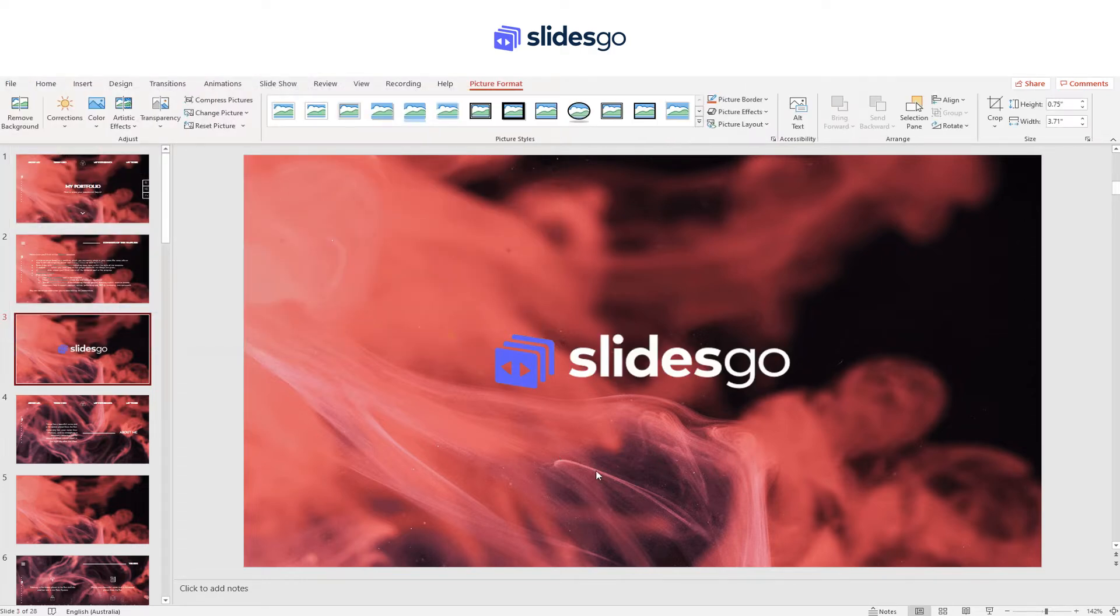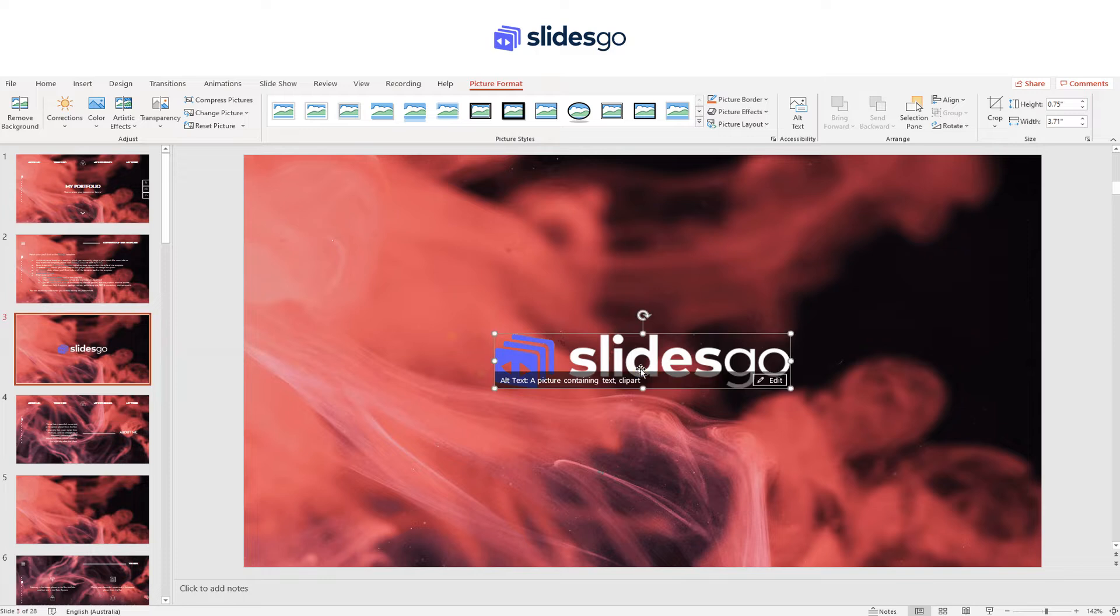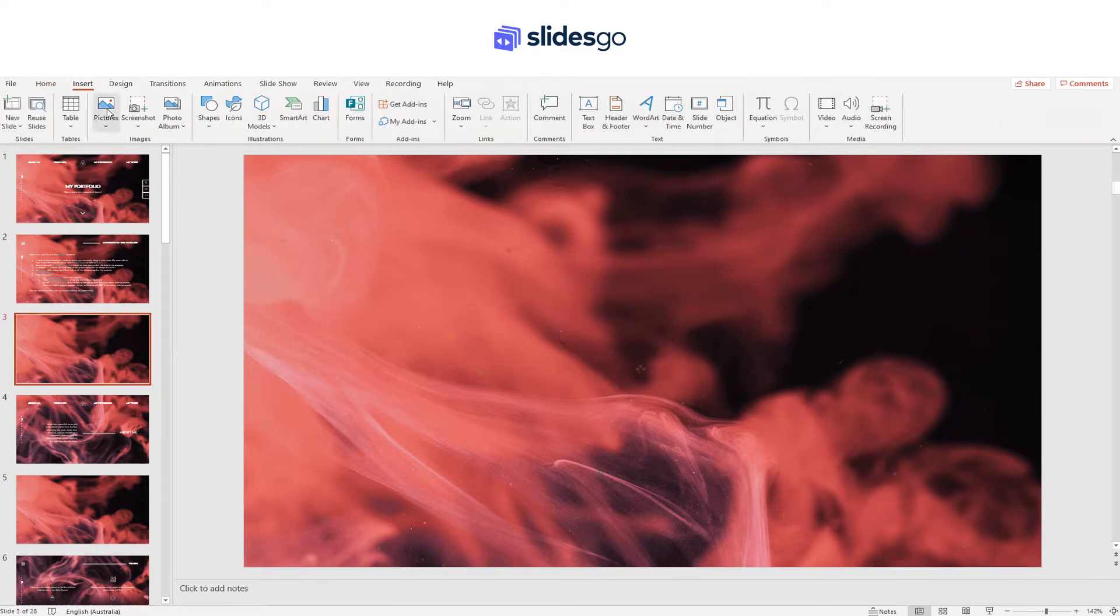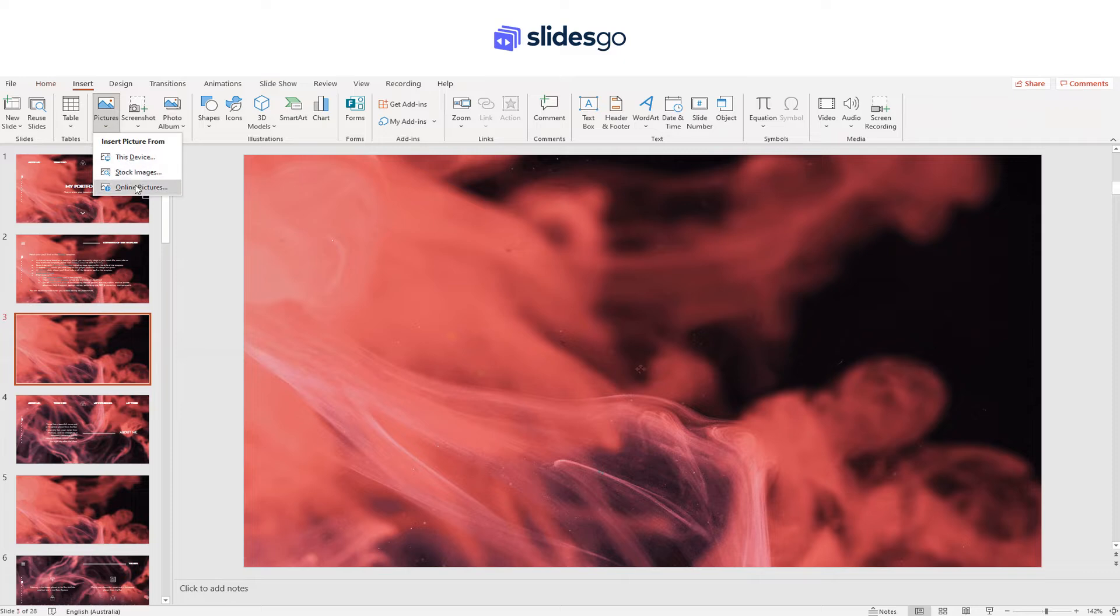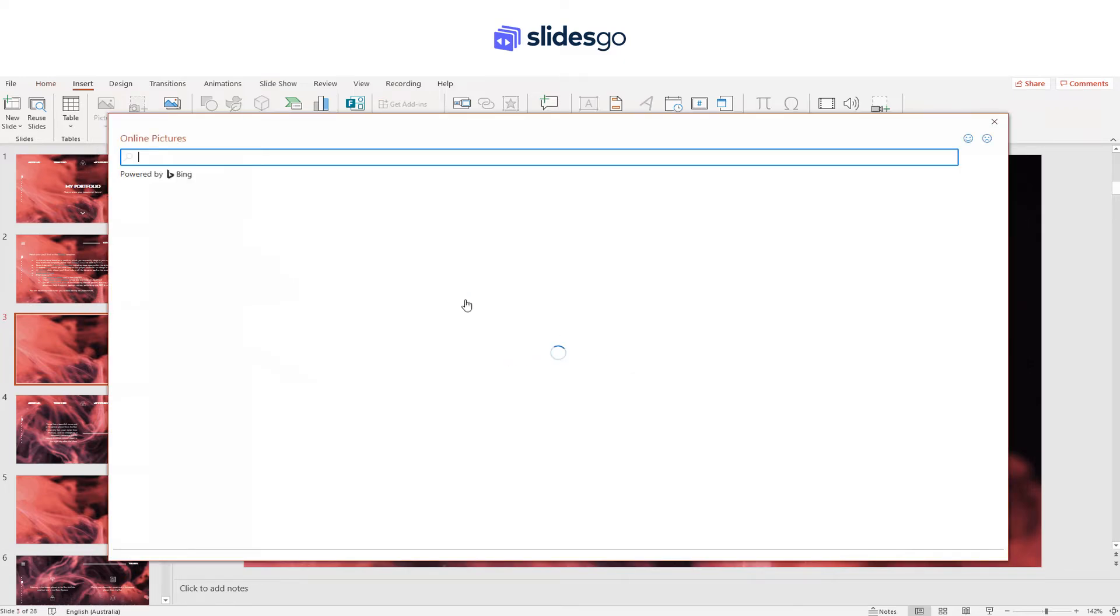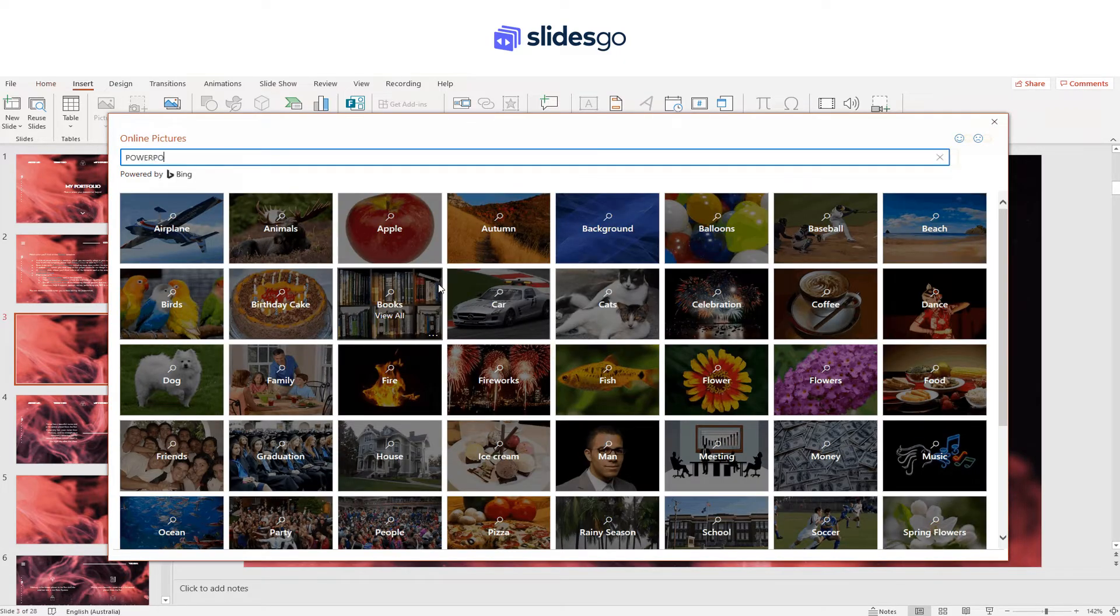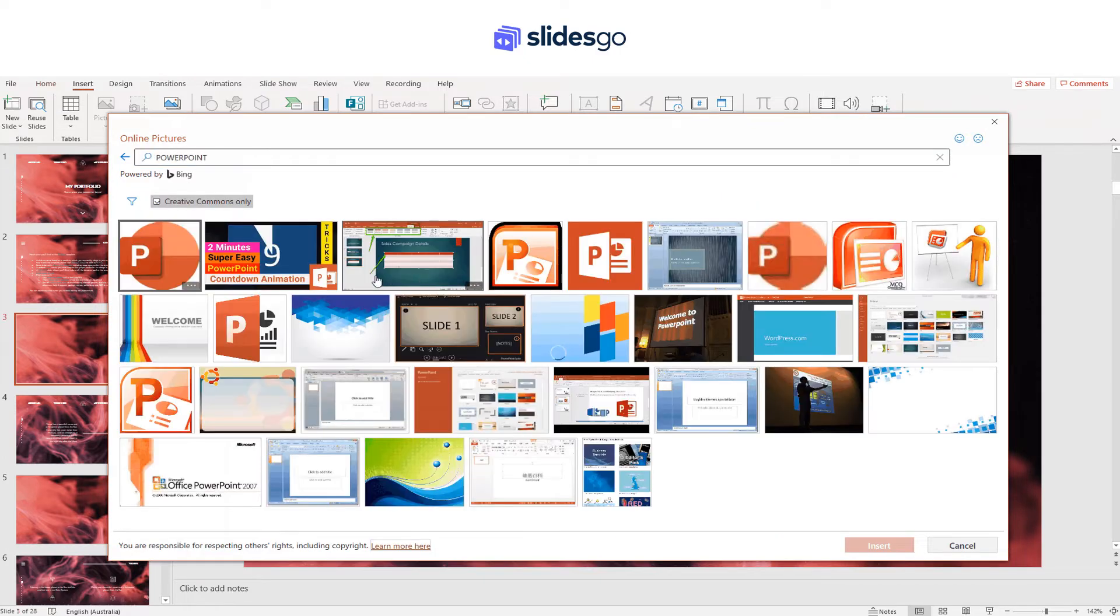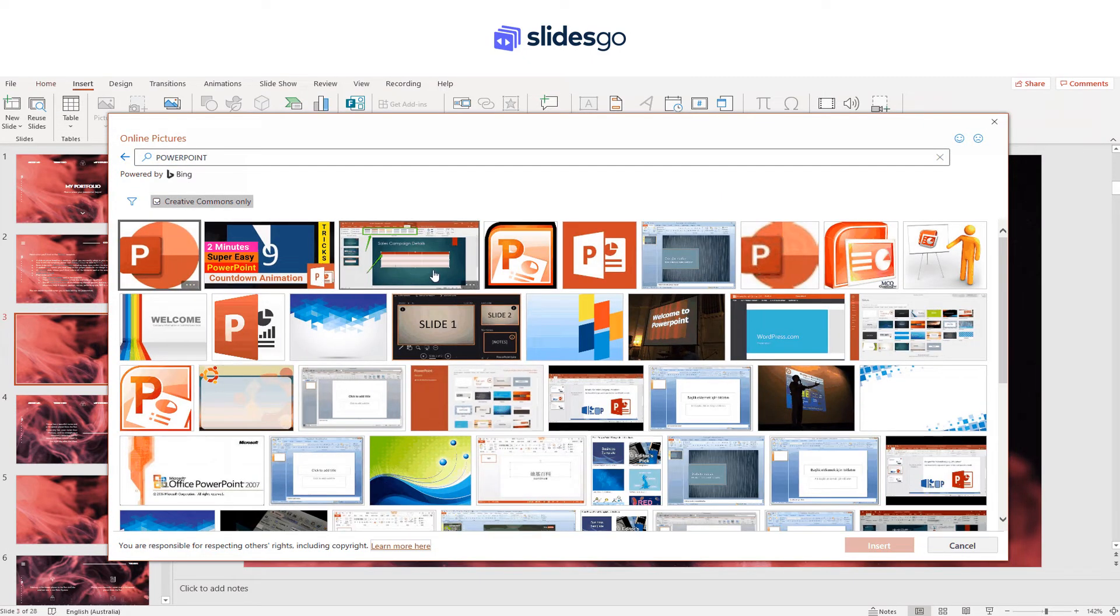If you want to insert one from the internet, go to Insert Pictures, Online Pictures. Then search for the one you're looking for. Once you have it, click on it and click on Insert.